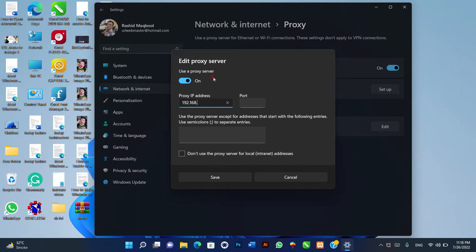You can exclude specific addresses or local addresses from using a proxy server by customizing them in the edit proxy server window.